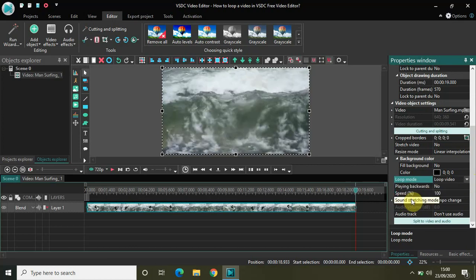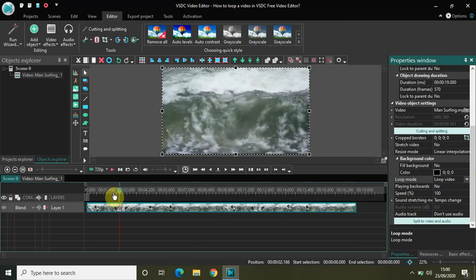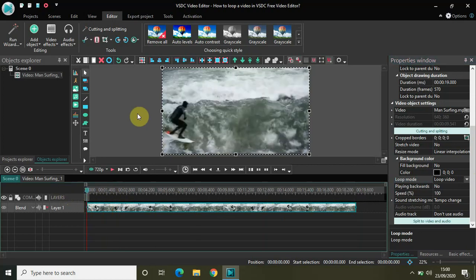So if you select that, that's it. Your video will now get looped, and if you just keep increasing the duration of your video it will just keep getting looped again and again.